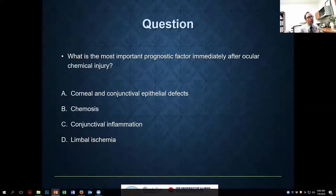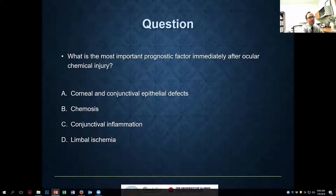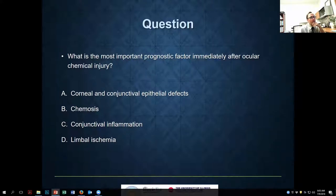A quick question: what is the most important prognostic factor immediately after ocular chemical injury? Options were corneal epithelial defects, chemosis, conjunctival inflammation, and limbal ischemia. The answer is limbal ischemia — 95% of you got that right. We do have a very experienced group here.